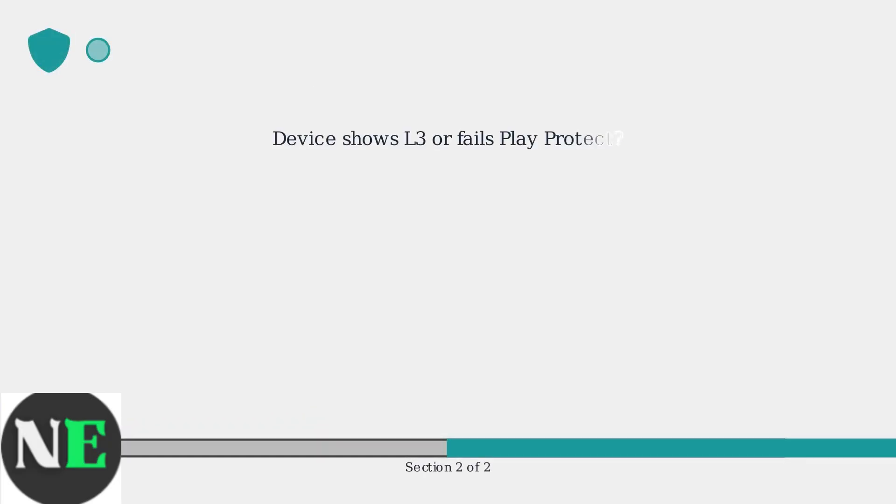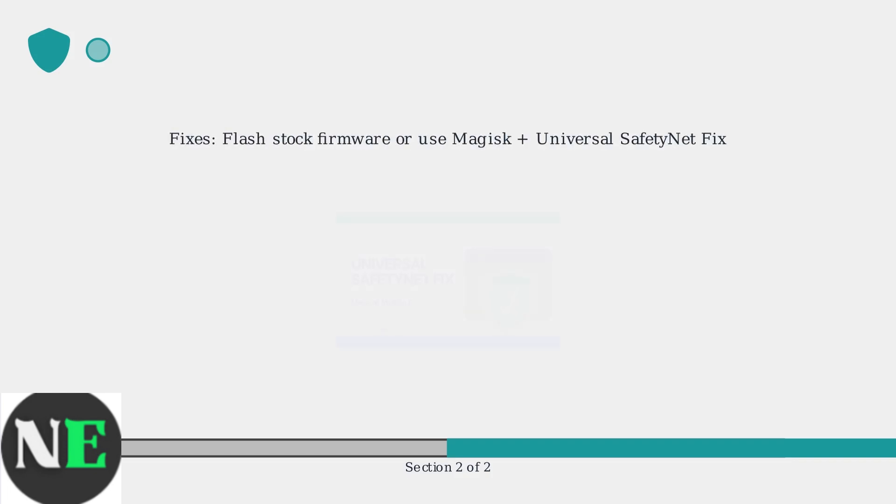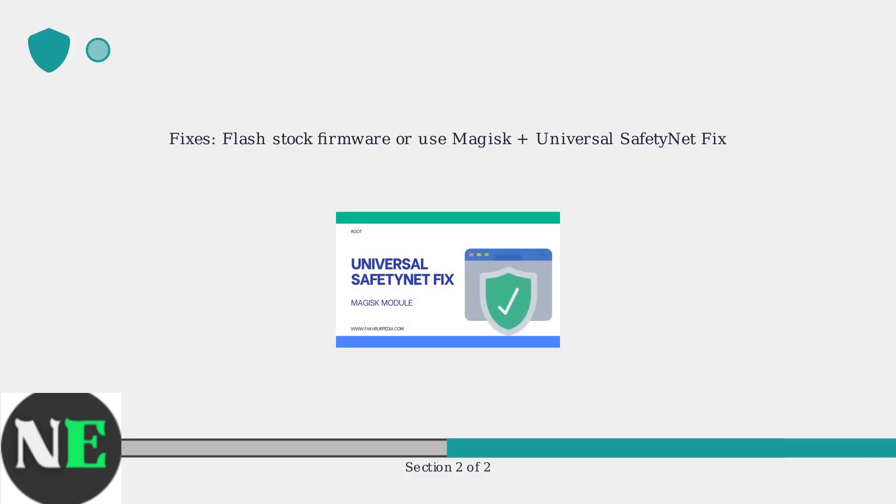If your device shows Widevine L3 or fails Play Protect checks, fixes may involve flashing stock firmware or using tools like Magisk with modules like Universal Safety Net Fix to spoof certification. However, these methods can void warranties or create security vulnerabilities.